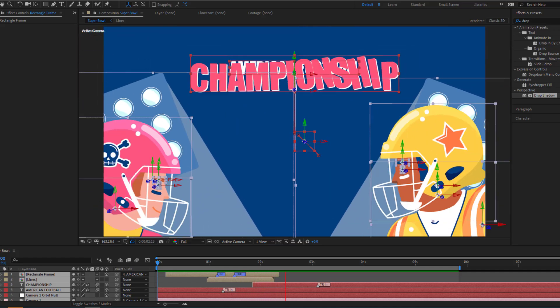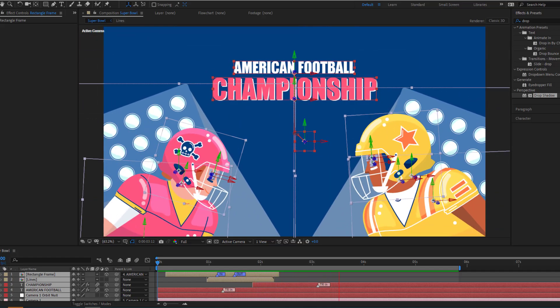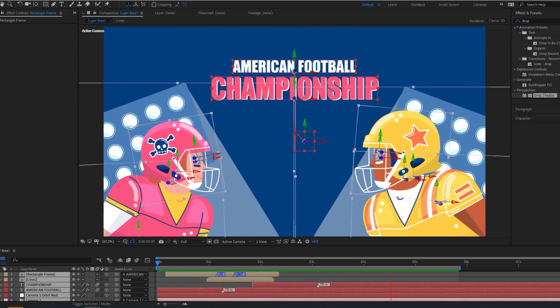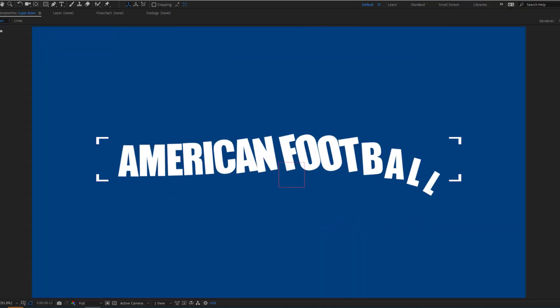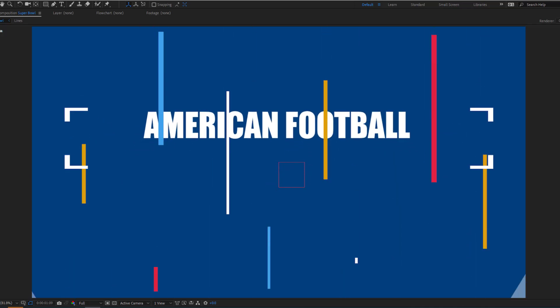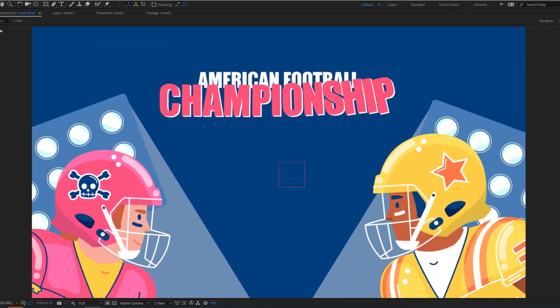Hey guys, welcome to my new video. In this video I will show you how to make this animation with After Effects. Let's get started.